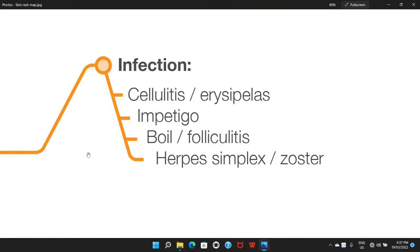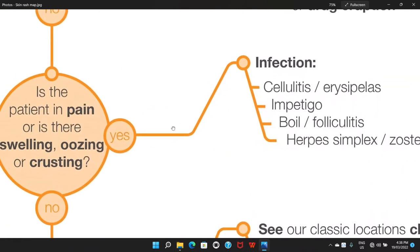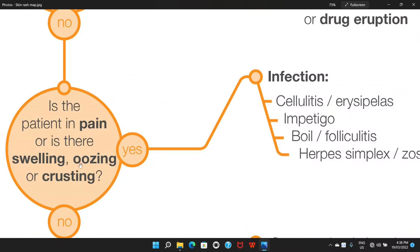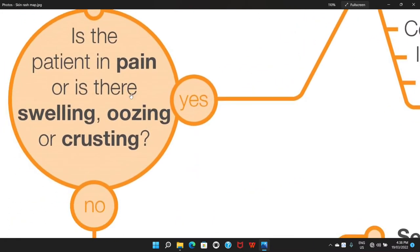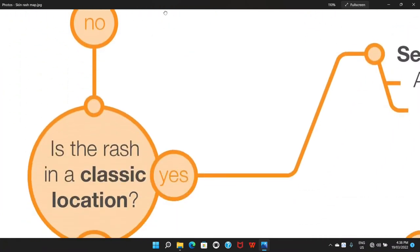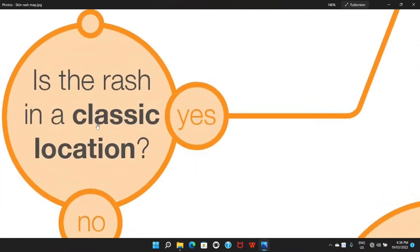So far we have two categories. One is the patient who is systemically unwell and needs to be admitted and treated aggressively with fluid resuscitation and vasoactive support. On the other hand, we have localized infections such as cellulitis, erysipelas, impetigo, boils or folliculitis, and herpes simplex and herpes zoster. These types of infections are painful, and there may be some oozing, crusting, or swelling. If the patient does not have pain, swelling, oozing, or crusting, then the very next question is: is the rash in a classic location?